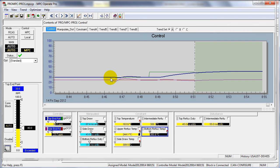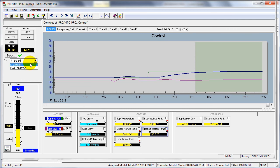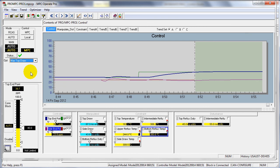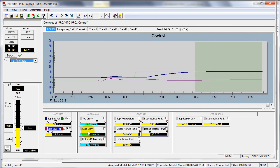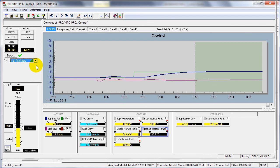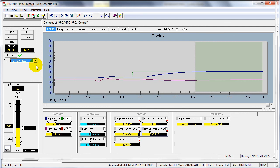Using the linear program embedded within MPC, it is possible to define multiple objectives. One of those could be, for example, to maximize top draw. With this capability, the operator can operate the unit in different operating modes simply by selecting the optimization feature they would like to use when running the application.